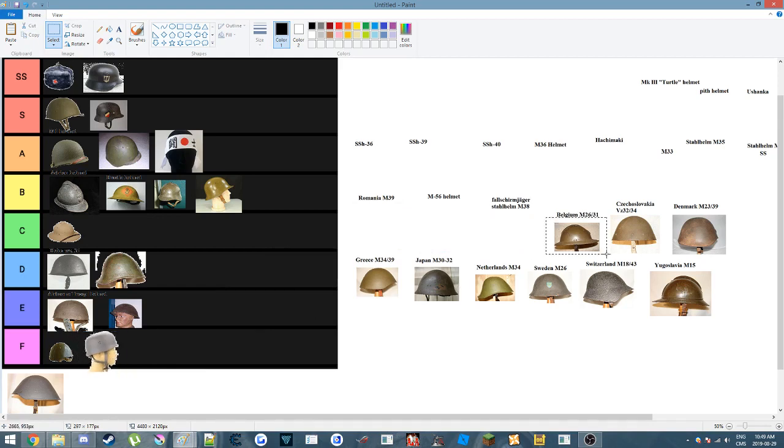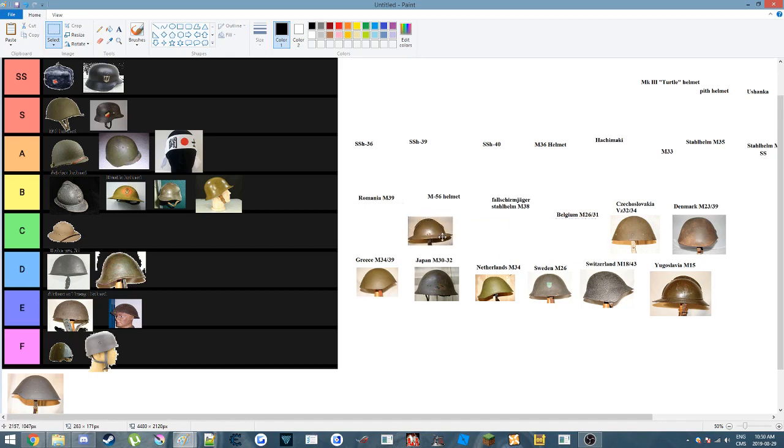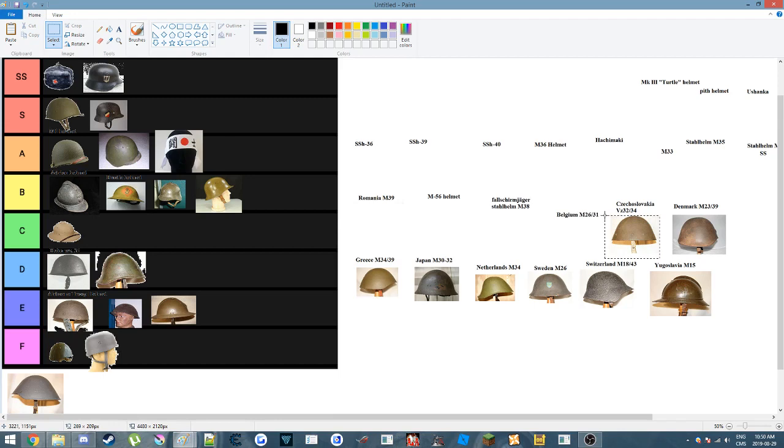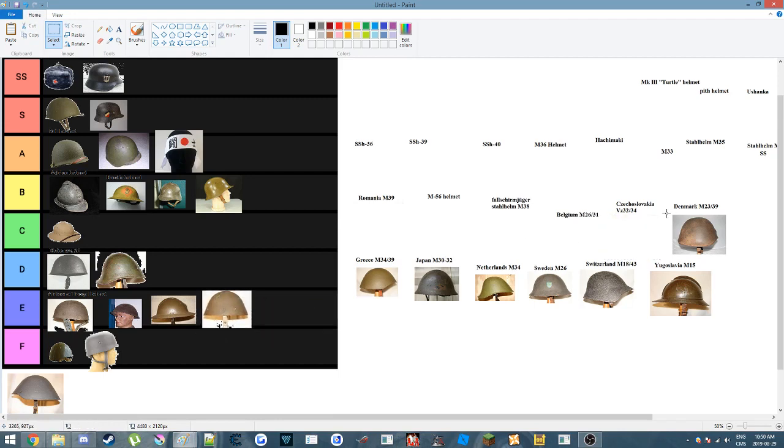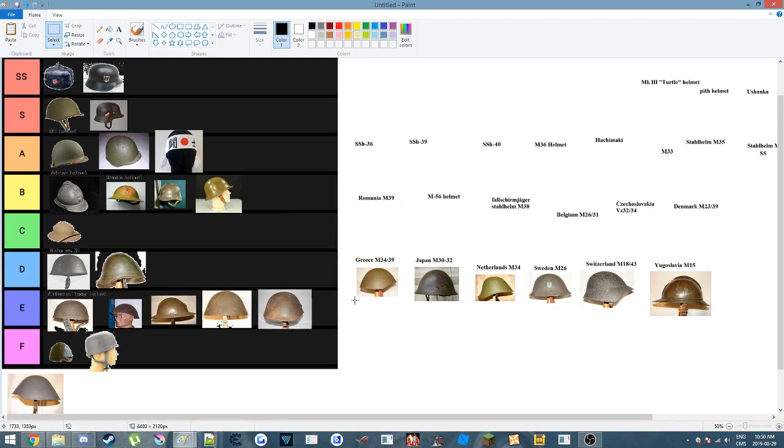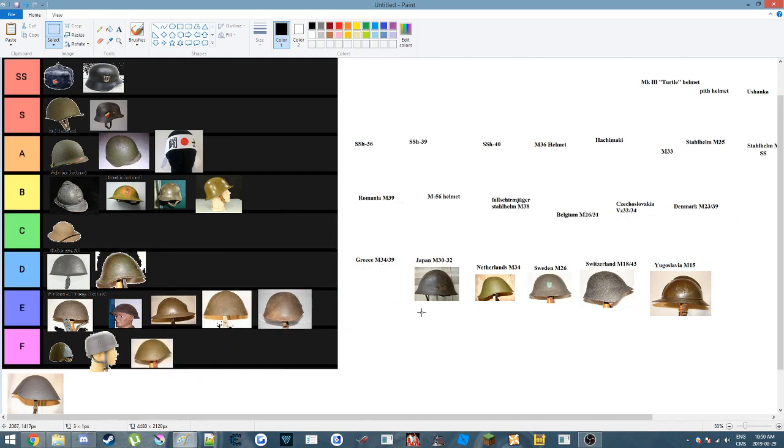Belgium helmet, it looks like a Brody mixed with an Adrian, and then they had some kind of retarded kid, so that's going to go in E tier. A Czech helmet, just a giant bowl. E tier. Denmark, E tier. I'm not even going to talk about that one. Greece looks ugly, sorry. E tier.